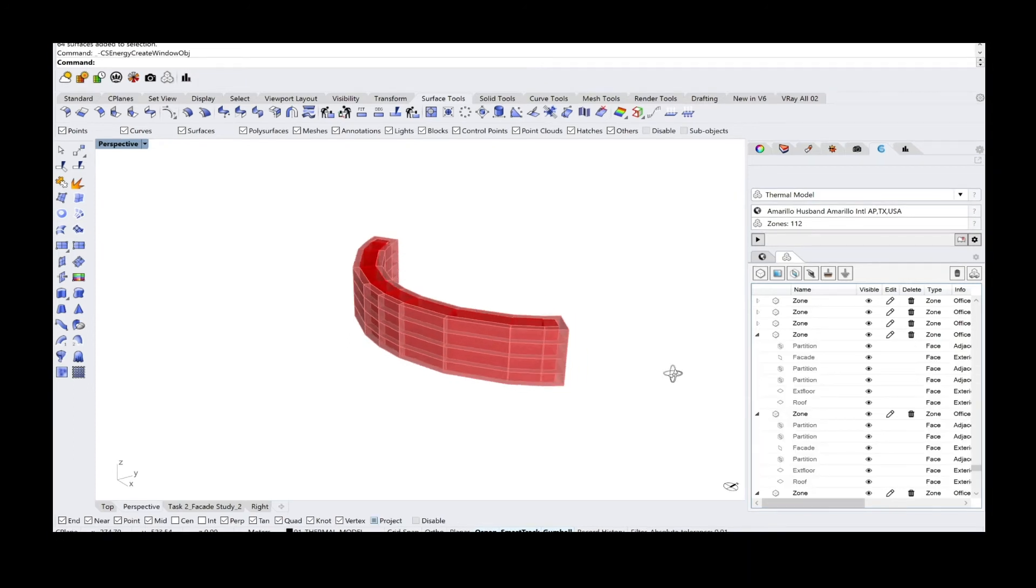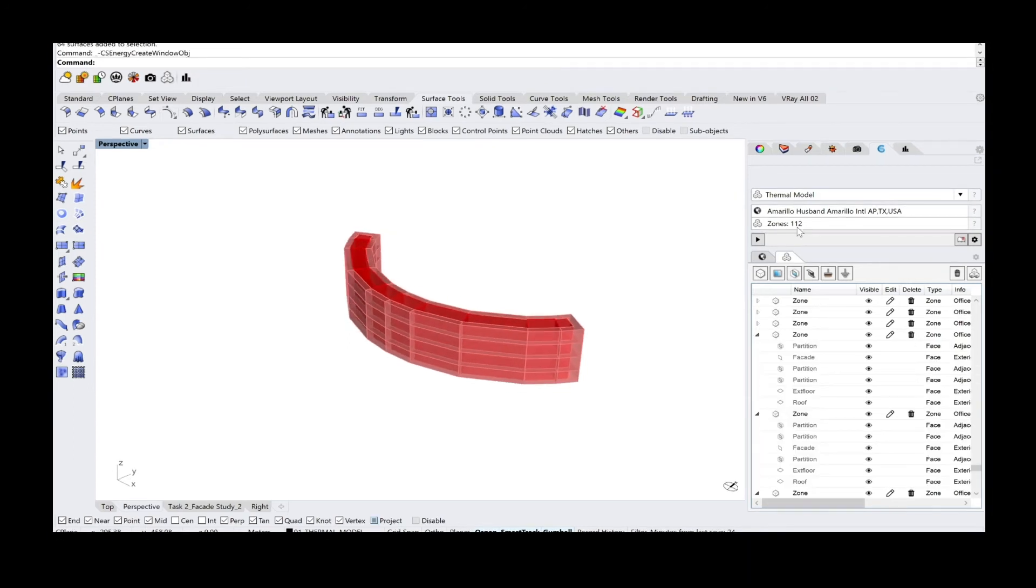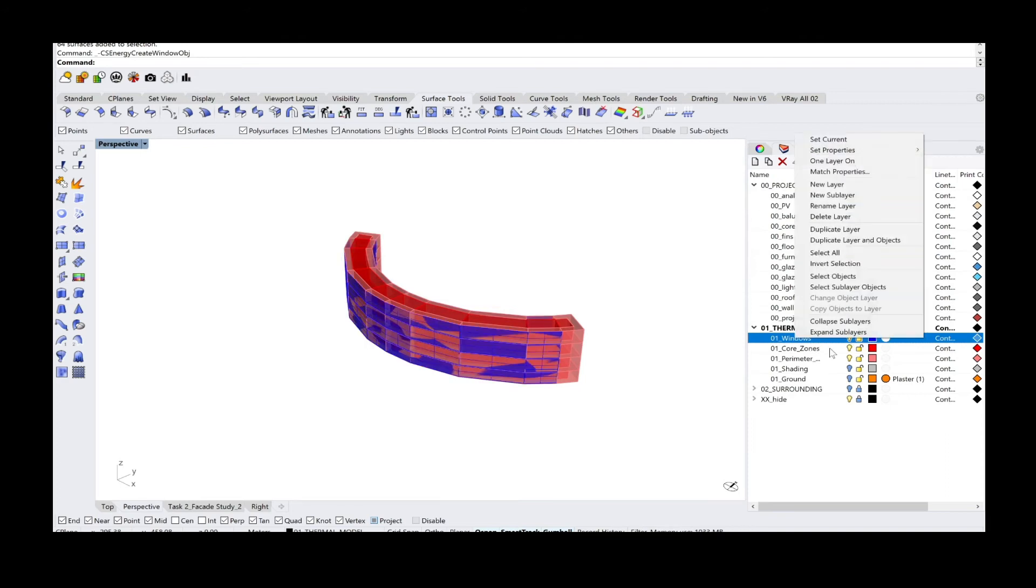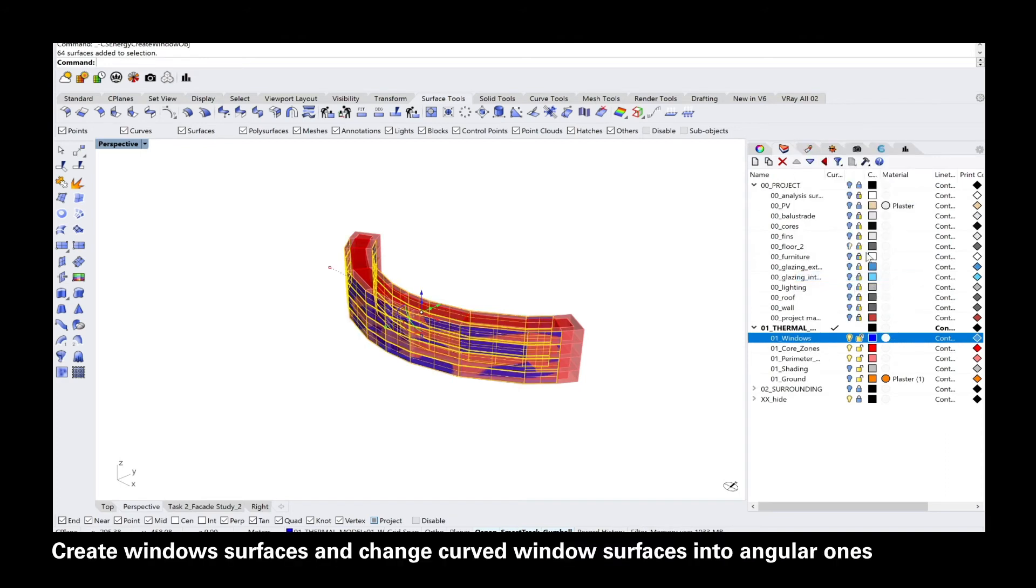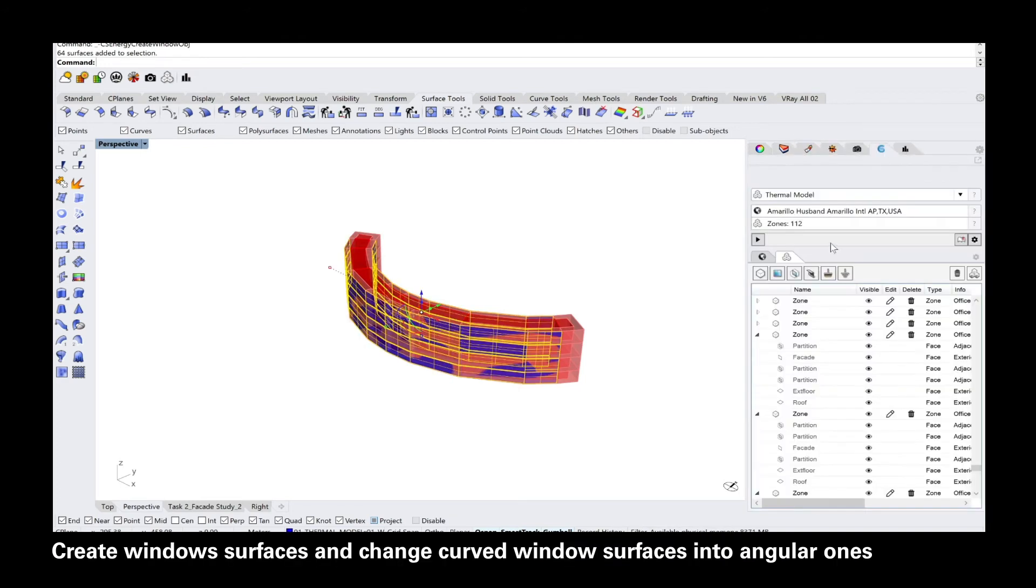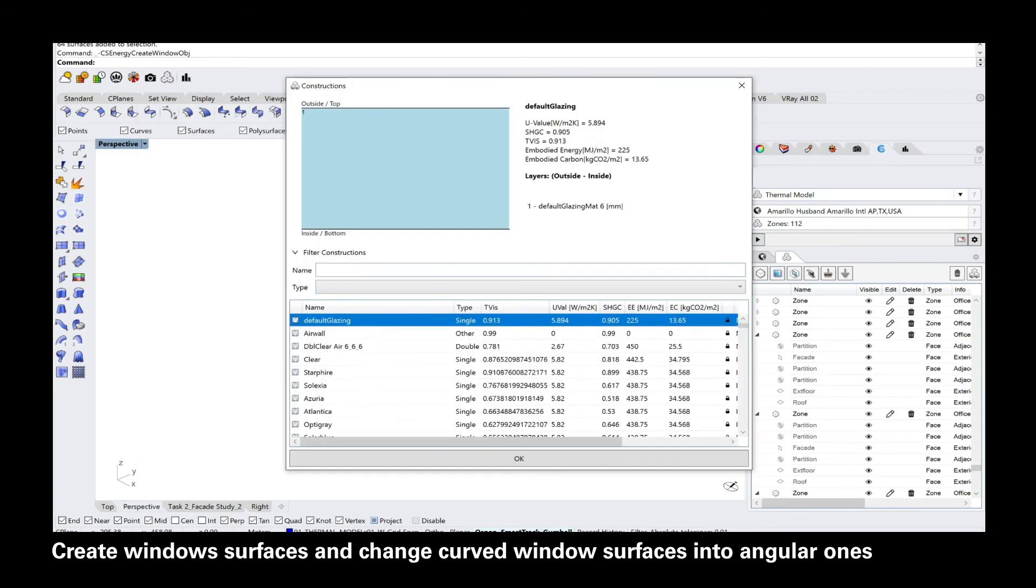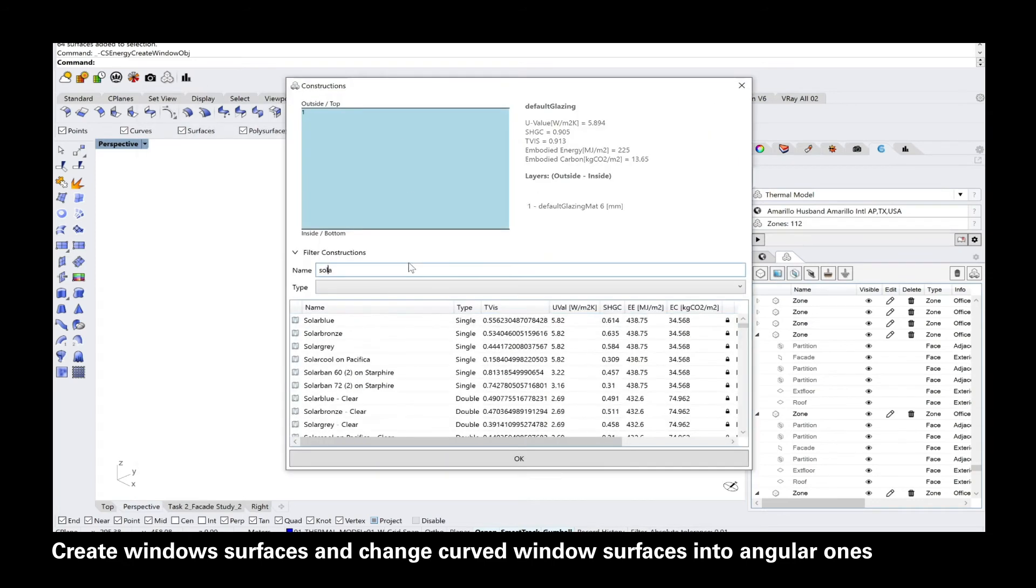The windows are pretty simple. You need to create window surfaces and just keep in mind also here, change curved window surfaces into angular ones, and then you can add them to the list as well.